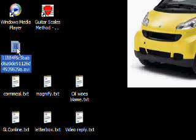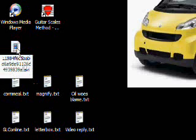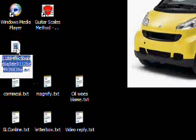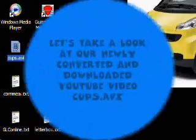Now I can rename it if I want. I'm going to press the F2 key. And I'm just going to call it CUPS. CUPS.AVI